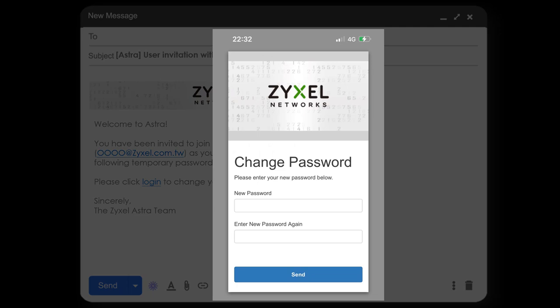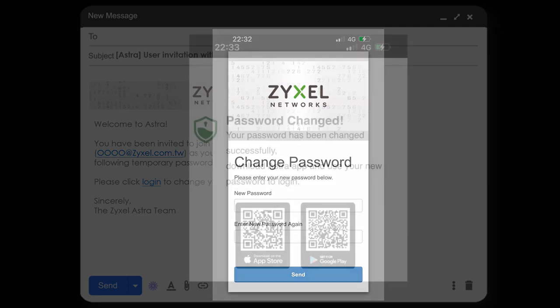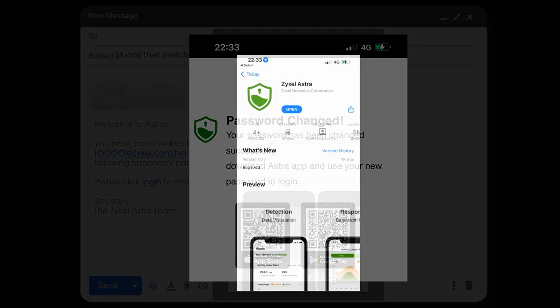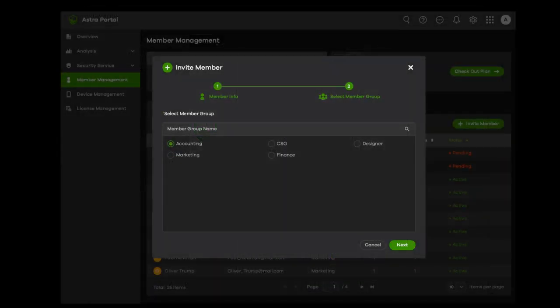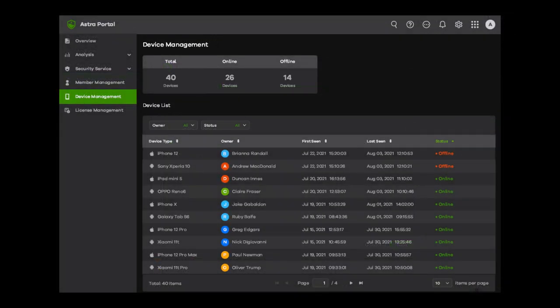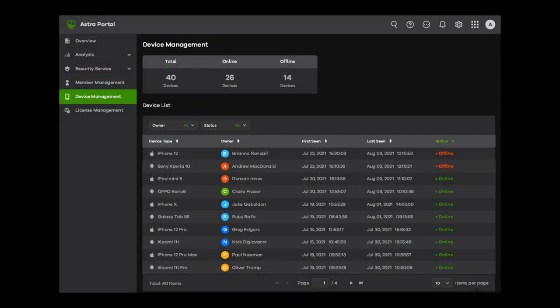After the invitation is sent, the member should follow the instructions to accept protection for their mobile device using Ustra. The following screens display after successfully changing the password to download the app, and the login is completed. After joining members to Ustra Protection, you can continue exploring features like creating member groups to categorize members and blocked categories. Check member status by clicking the tab of member management and device management before you start managing. Once members have activated, their devices are now protected.